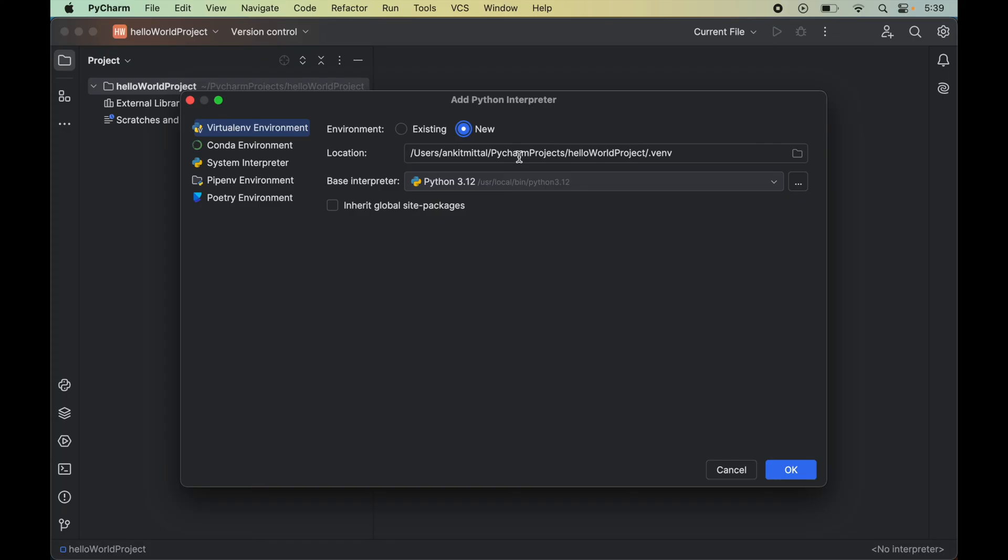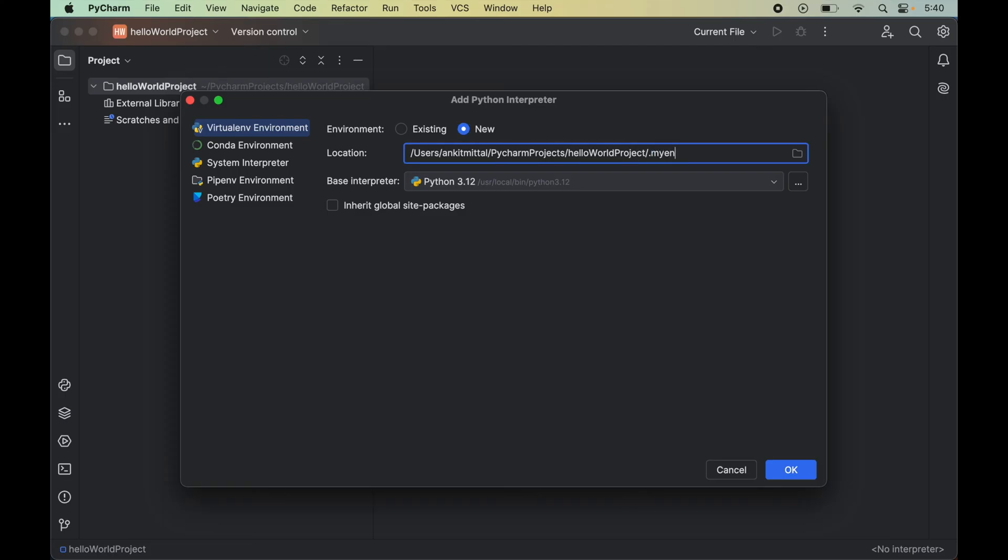By default it will be .env inside the project's root folder, but we can change this from here. Let's say we want to give the name of the virtual environment as myenv - we can do that. But for now let's go ahead with the default one.